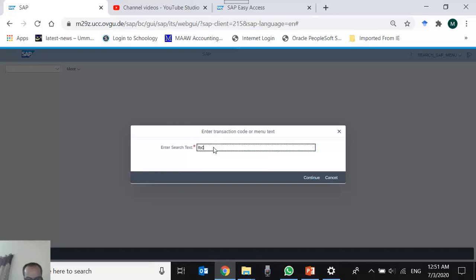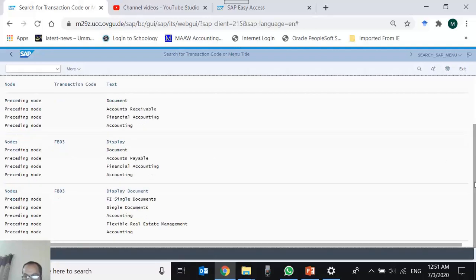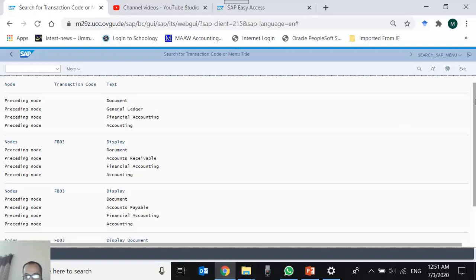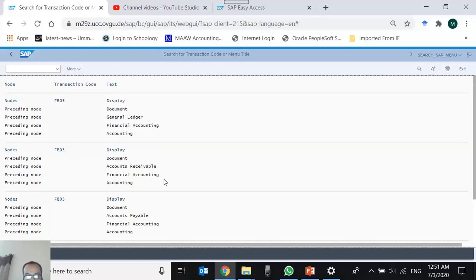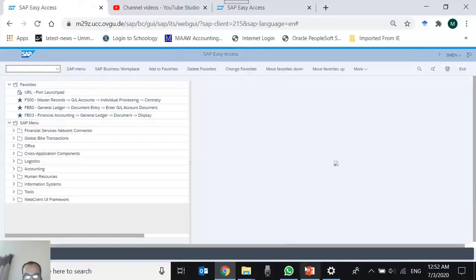I search for FB03. The system returns almost three or four entries for FB03. Although the T-code is the same in all cases, there are different menu paths: Accounting > Financial Accounting > Accounts Receivable > Document Display, and Accounting > Financial Accounting > General Ledger > Document Display. One transaction can be accessible from multiple menu branches — these are not different transactions, they are the same transaction accessed from different paths.